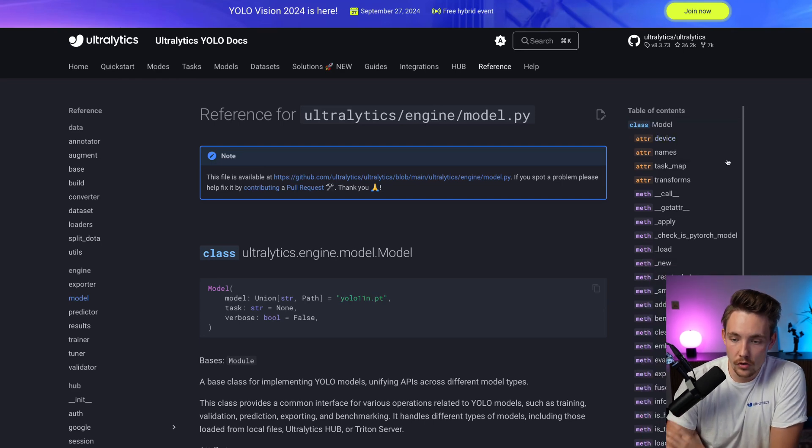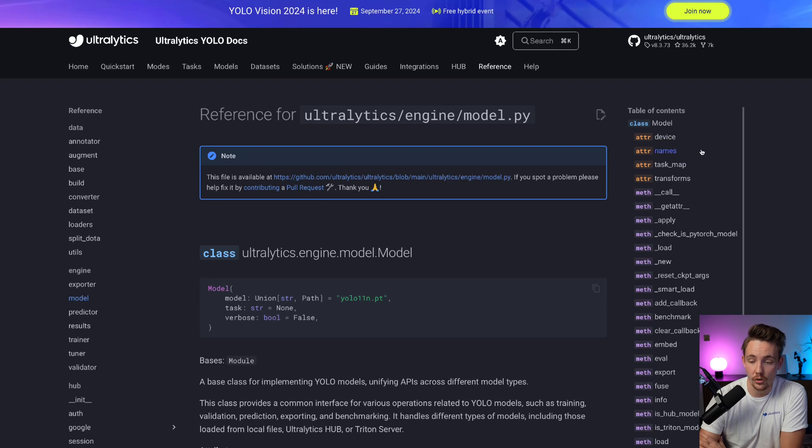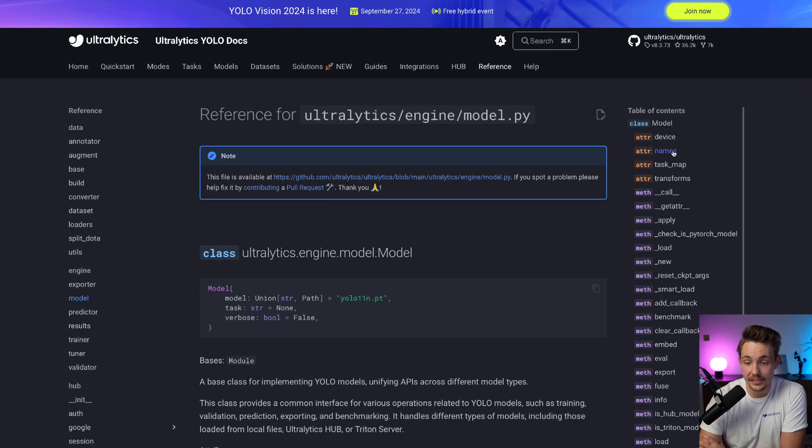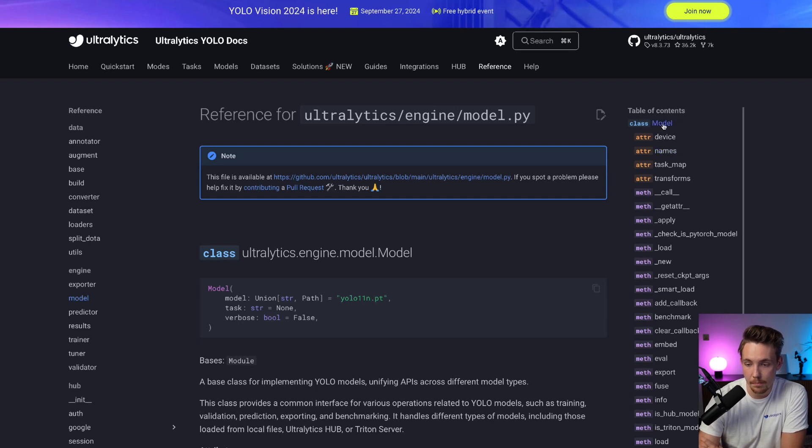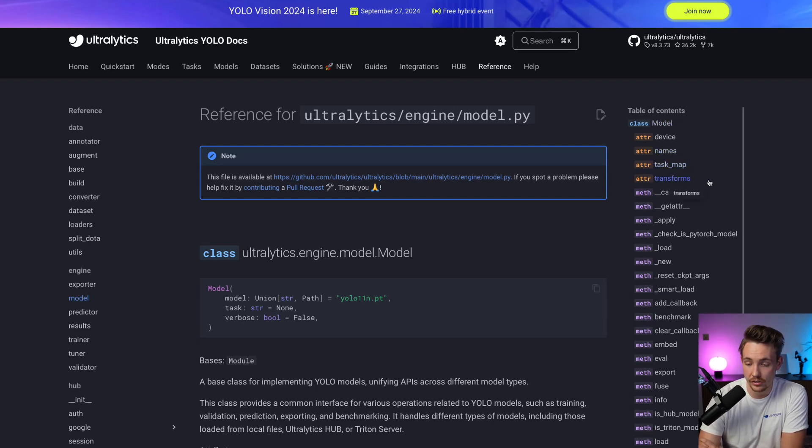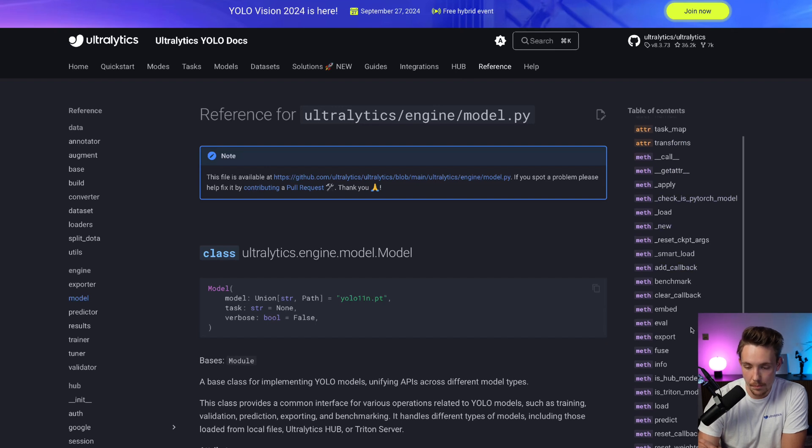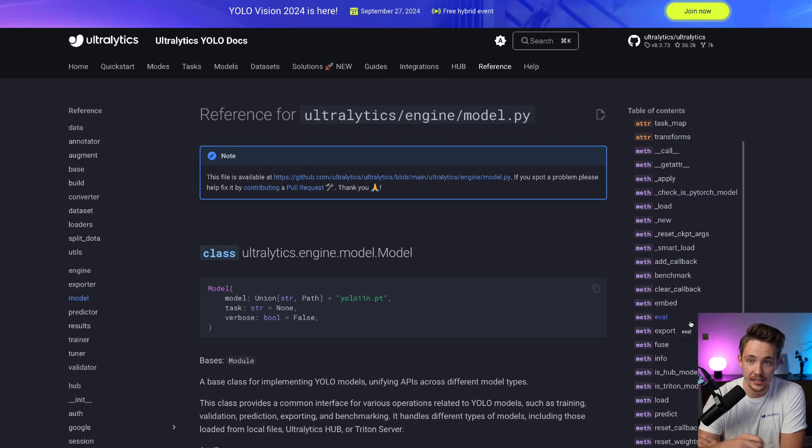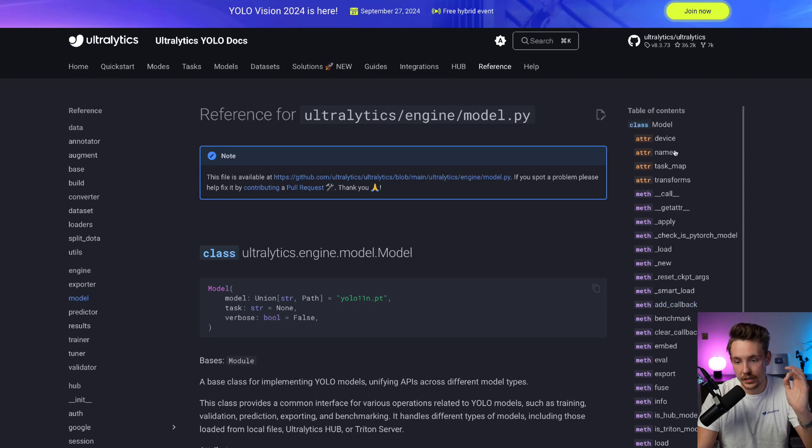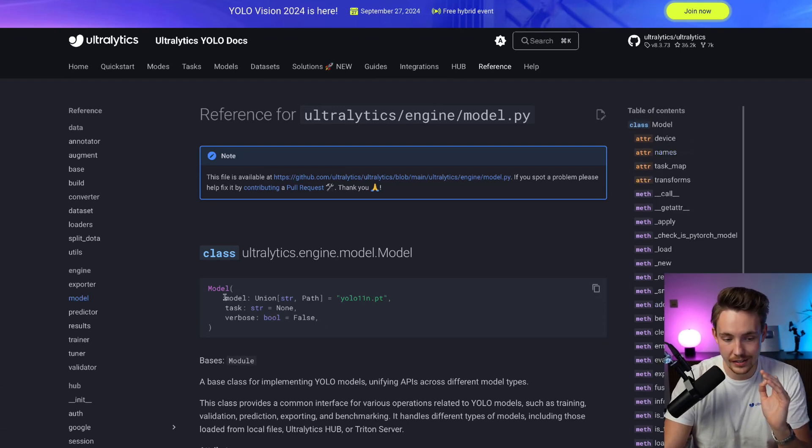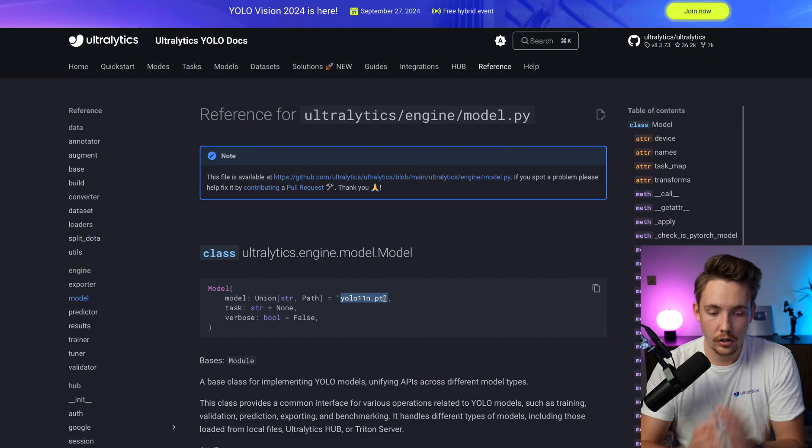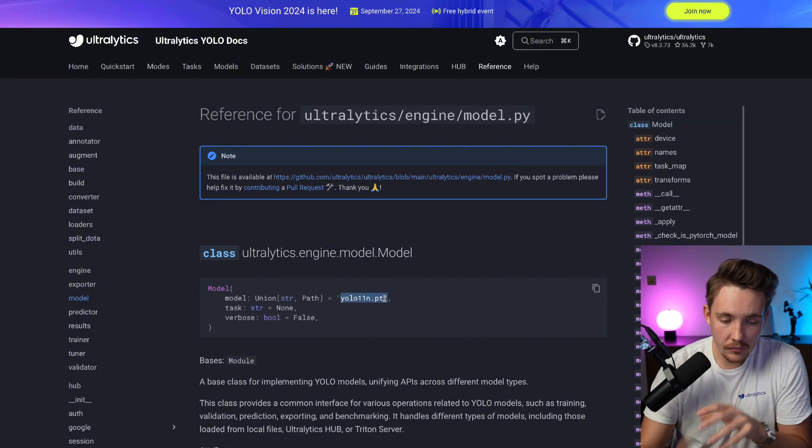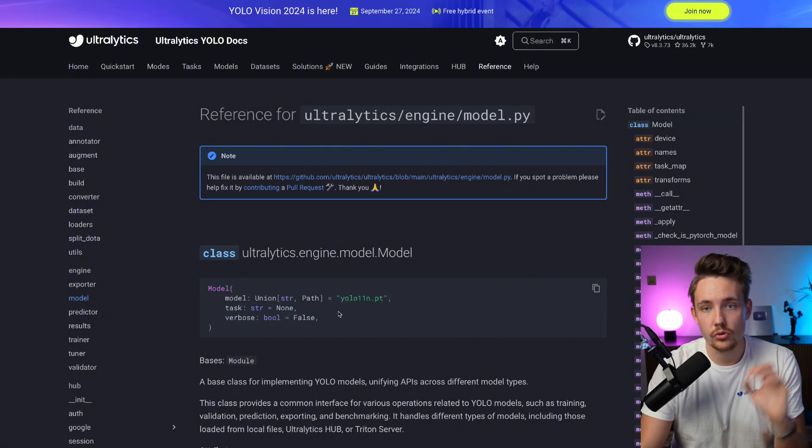We have the model class. You can see the table of contents, the attributes. When you call a model, you can access the class names directly by calling it as an attribute on the model instance you're creating. You can also get the transforms and call all these methods on top of it. When we load our Ultralytics model, we specify the path. We can specify the task as well and the verbose.